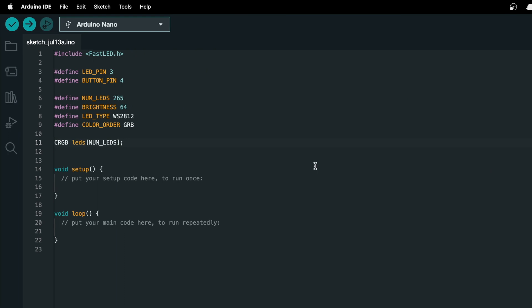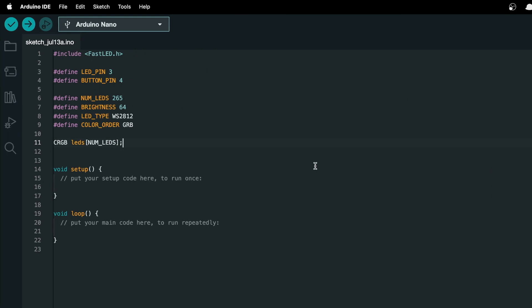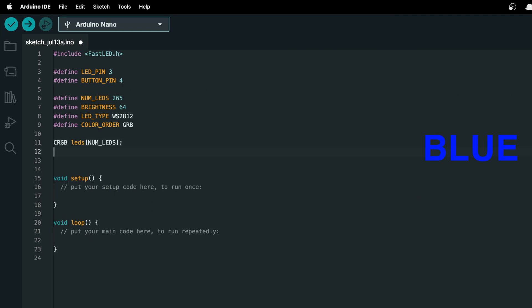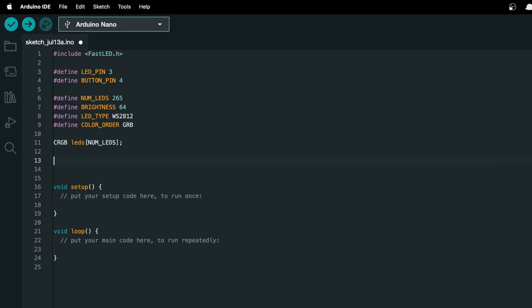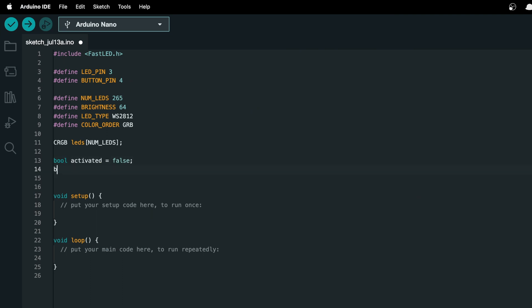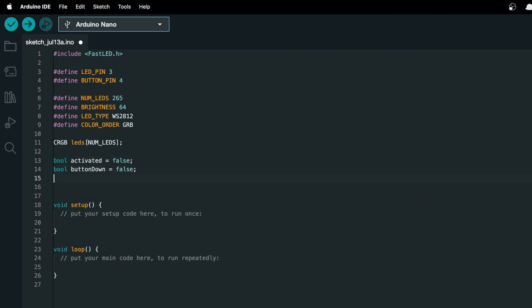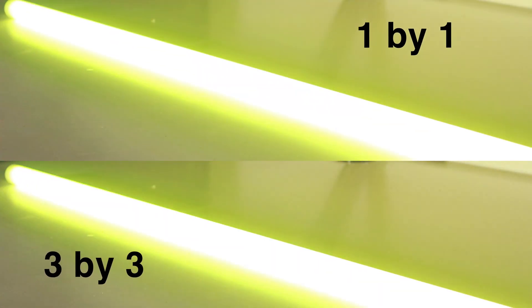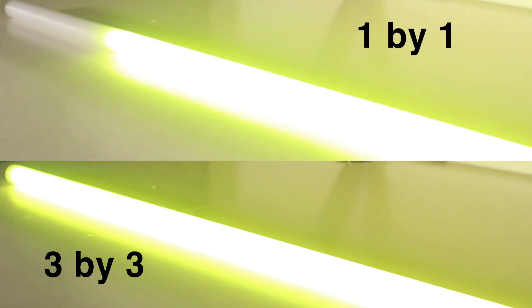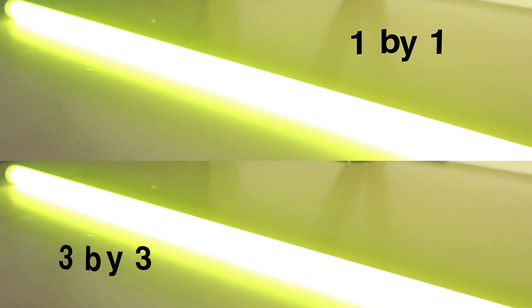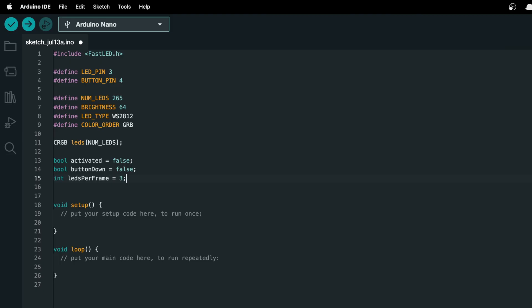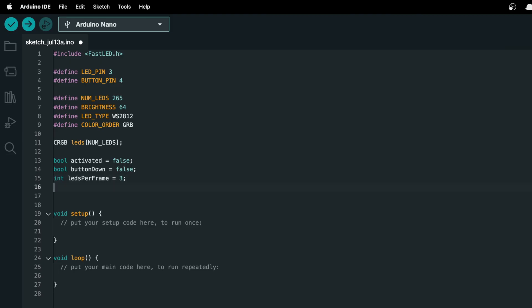Then we'll create a crgb LEDs array with numLEDs items in it. Now a crgb is just a variable that contains three integers, one for red, one for green, one for blue, and some other stuff that allows the library to see it as an LED. Then we'll create a bool activated that will tell us whether the saver is lit up or not, and a bool button down that will hold whether or not the button is pressed. I'll also need an int LEDs per frame.